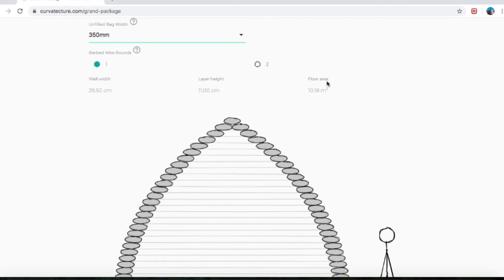Floor area is pretty self-explanatory — how big is my floor going to be? It's going to be a circle to start off with, and that circle is going to have the area of 10.18 square meters. When you think of a house and you think about its square meterage, that's what they're talking about.